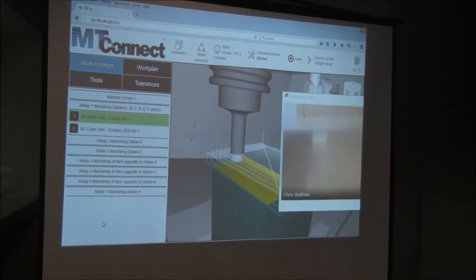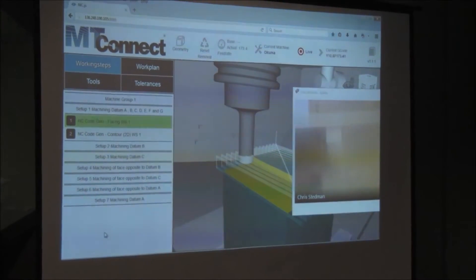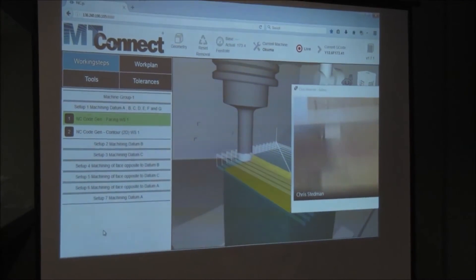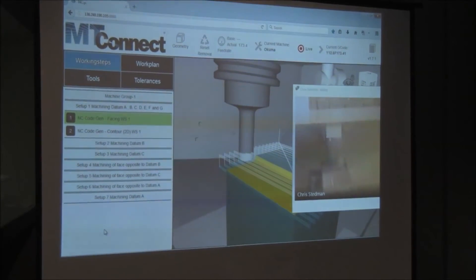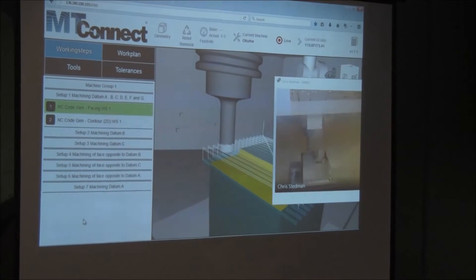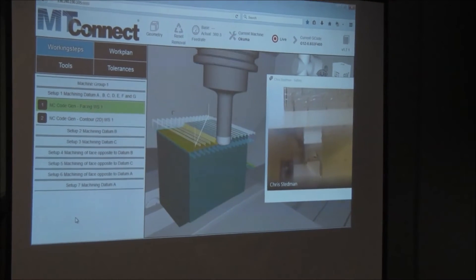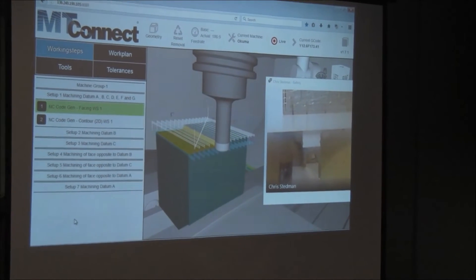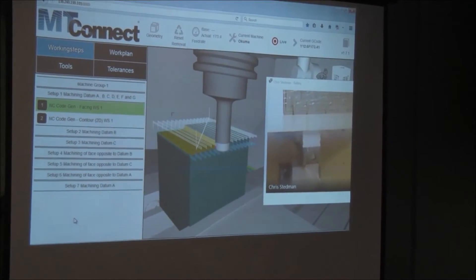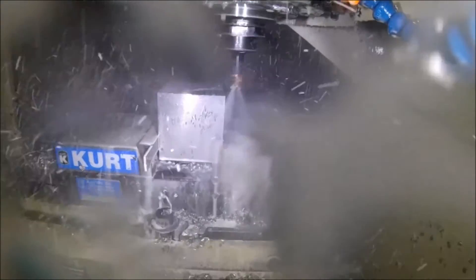We'll measure the twin to see if tolerances are being met. We'll optimize the twin to change tooling or other attributes — we can even speed up or slow down machining — because the twin is a complete model. The digital thread will remain intact.